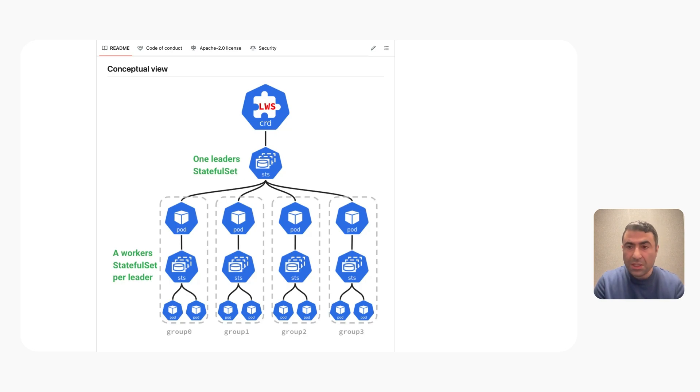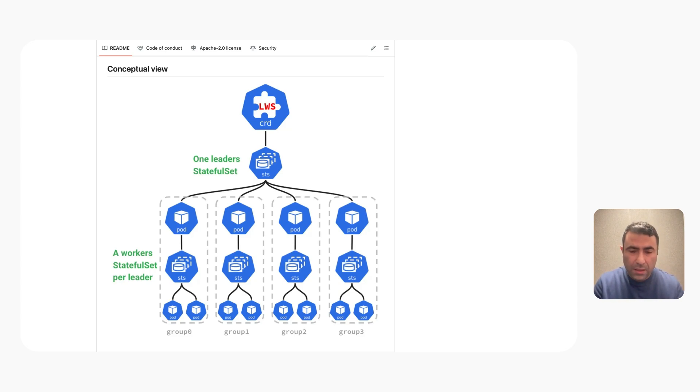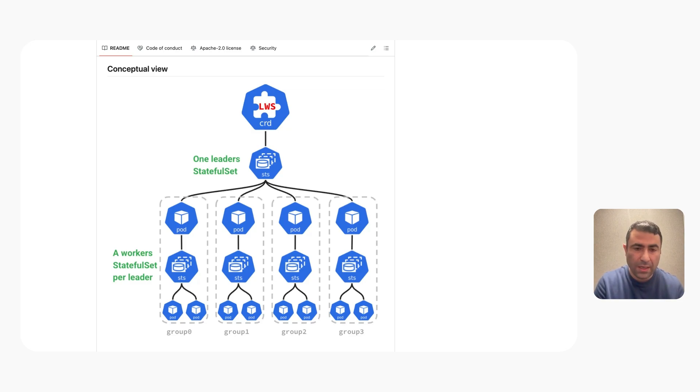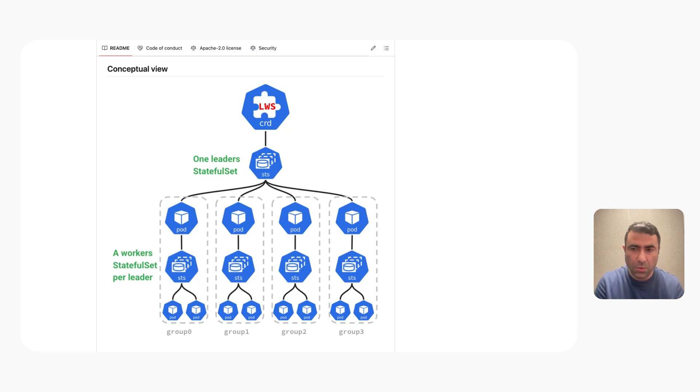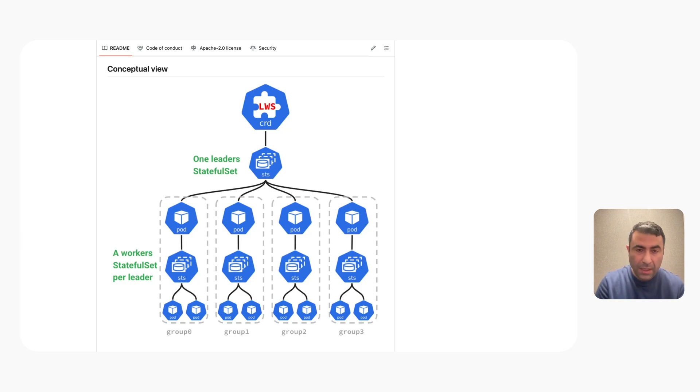Now the question is why are we using stateful sets? As you may recall, each group represents a distributed model server. There are two main features that are needed for distributed model servers to work. One is network discovery. The workers that we created work as a unit and do communication, so they need to know each other. With stateful sets, as you may know, the pods are created with a stable pod name that can be used as a stable DNS hostname.